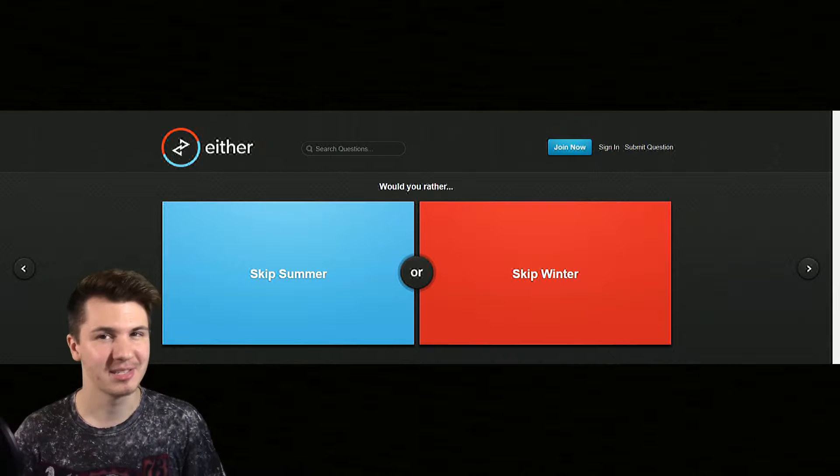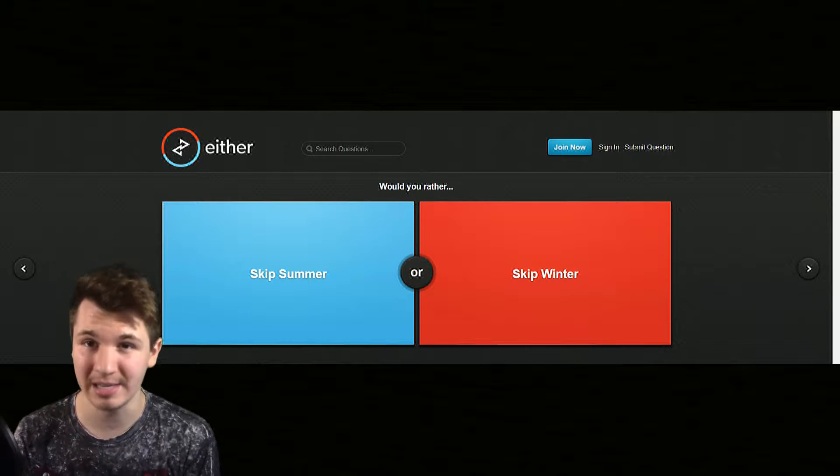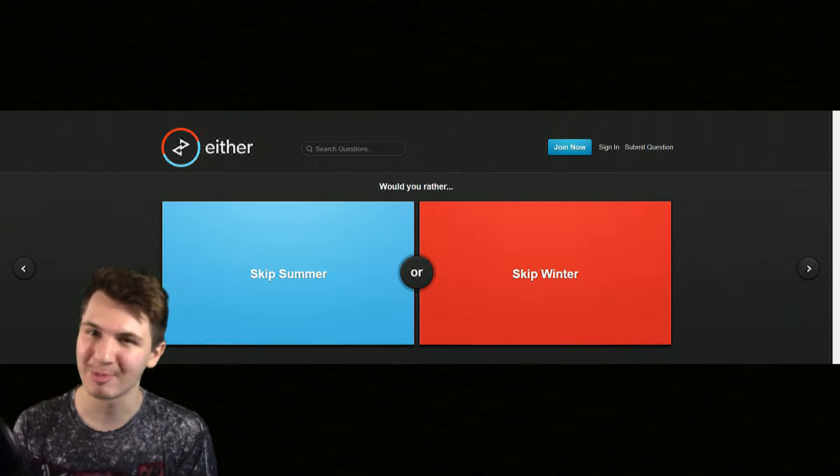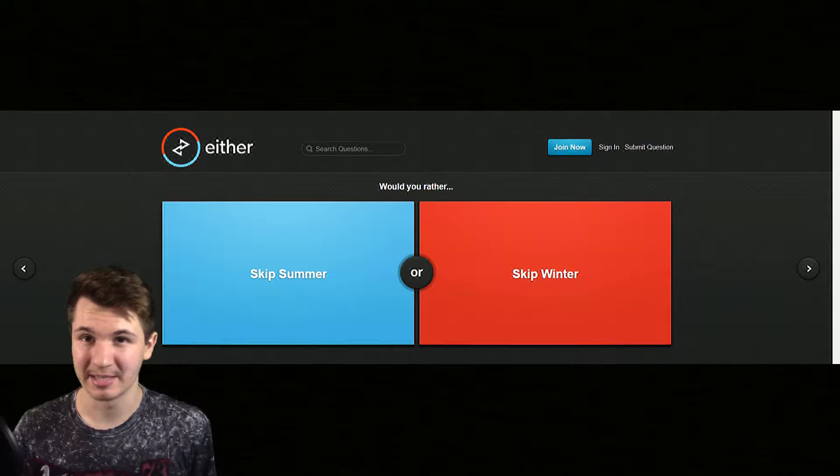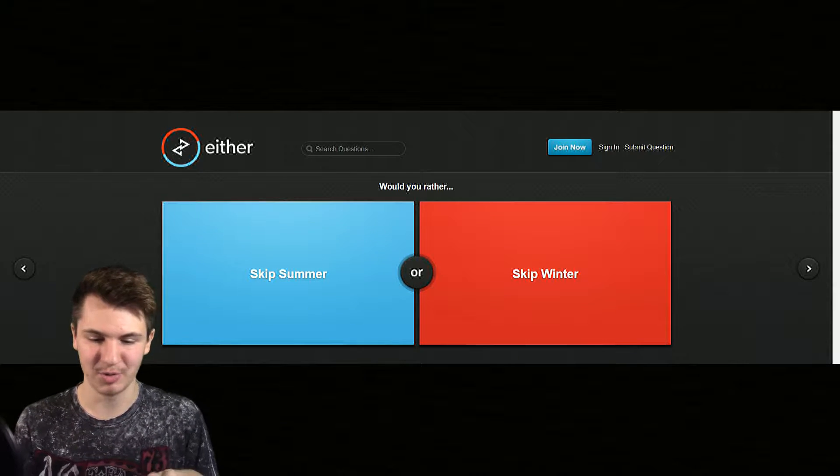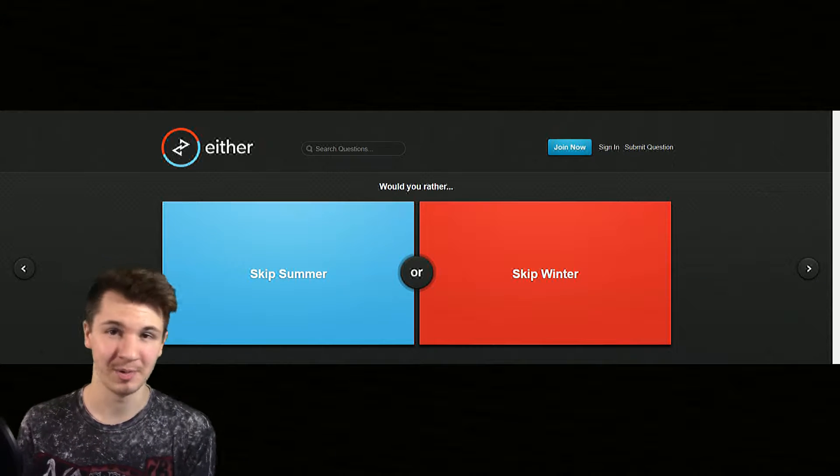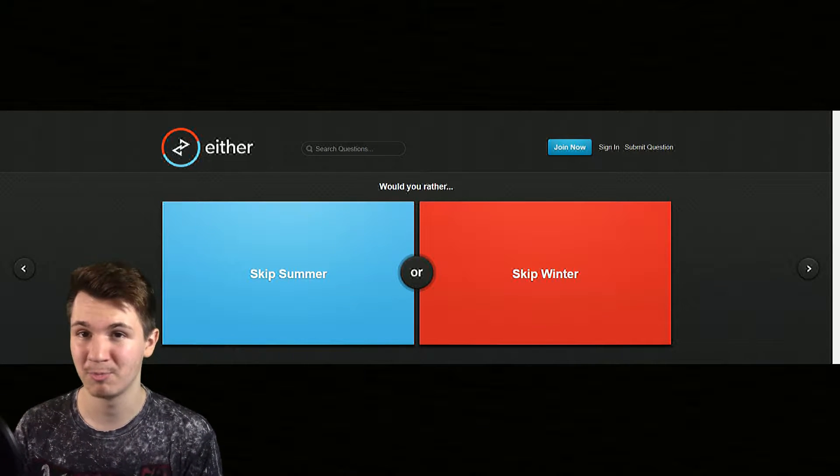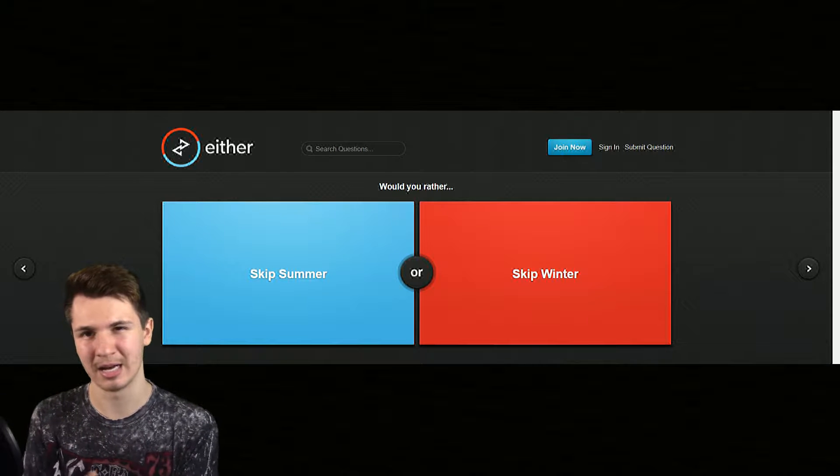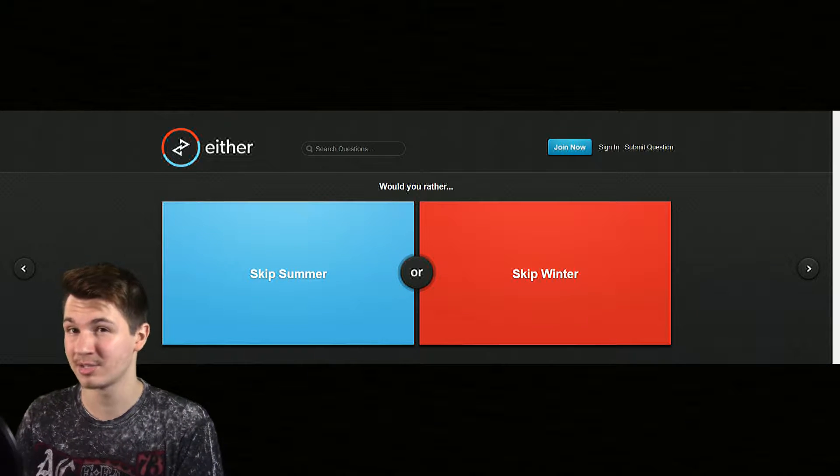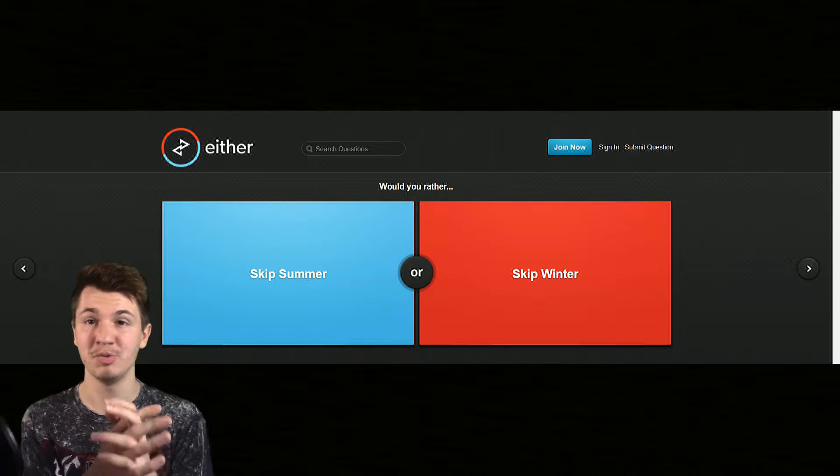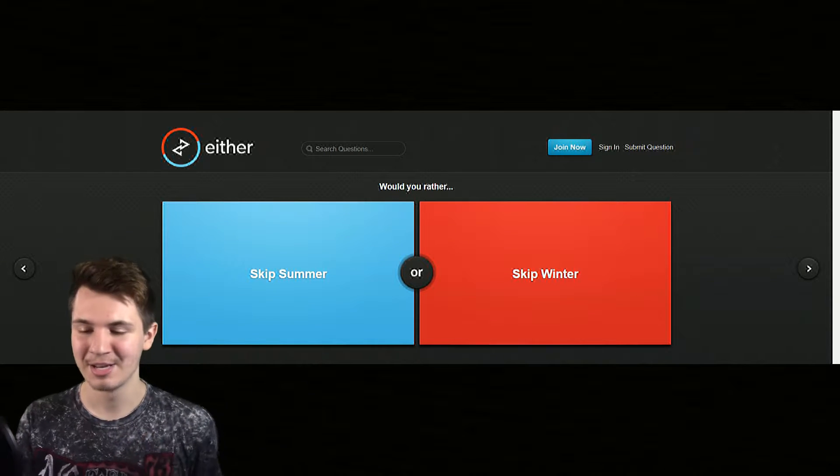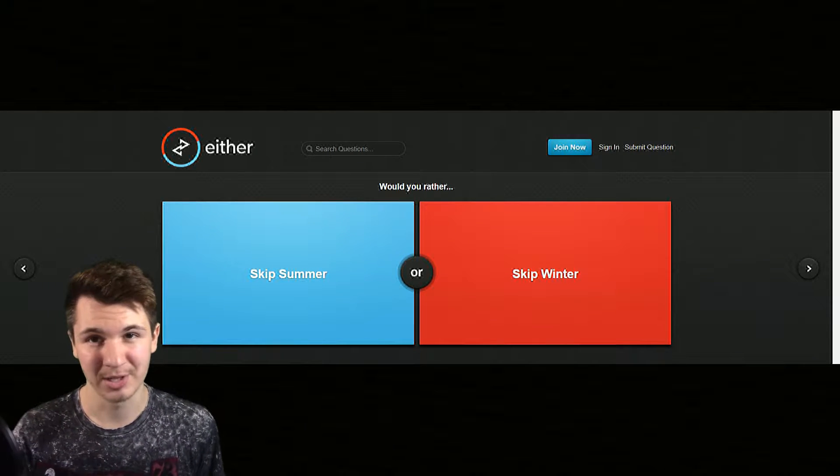Hello everybody, my name is Zalew and welcome to either or, more known as would you rather. If you don't know what this game is, it's either you choose one thing to happen or the other thing. It's a little bit like will you press the button where you have a choice but something has a consequence, but this one is you either choose this one or this one and that's it.